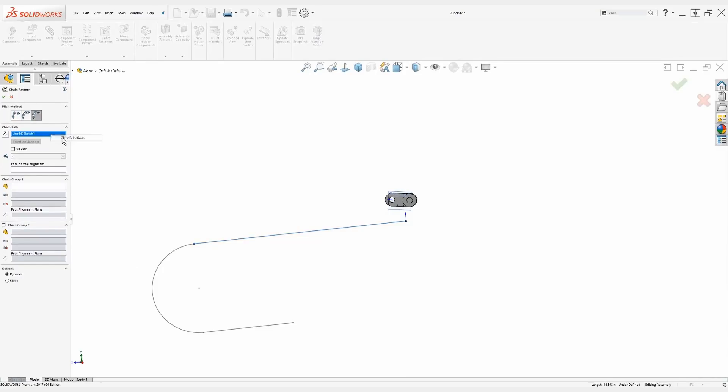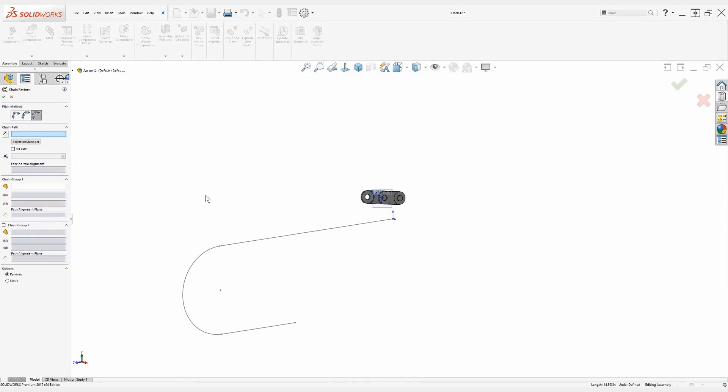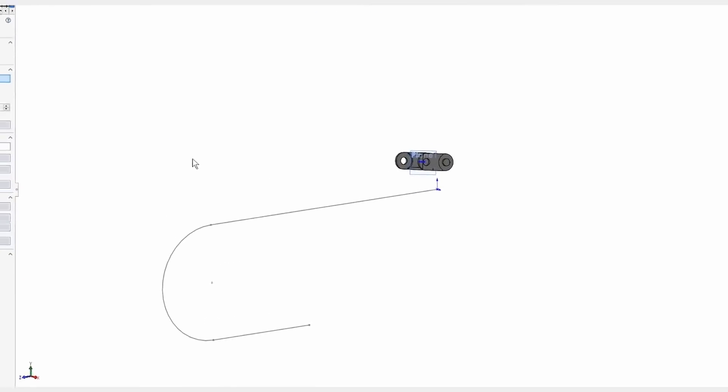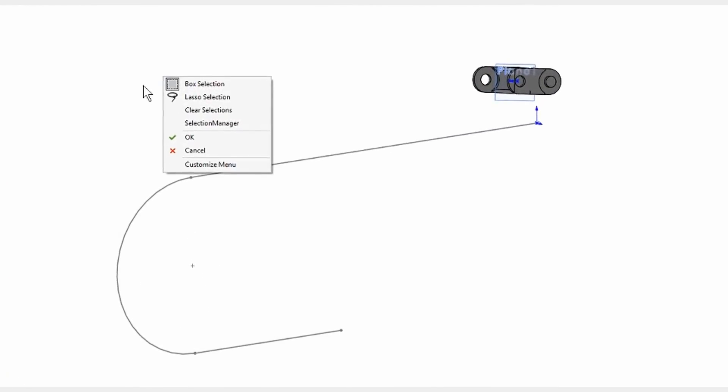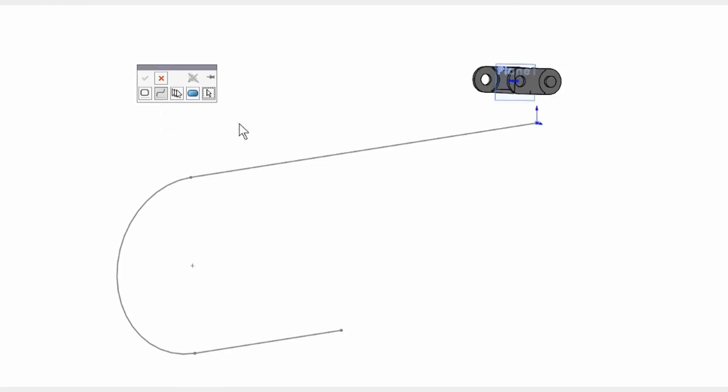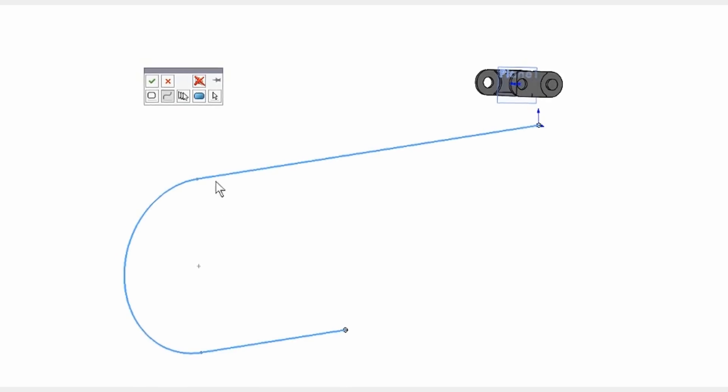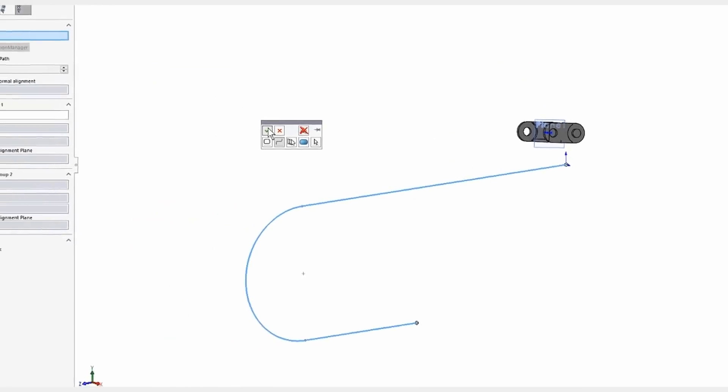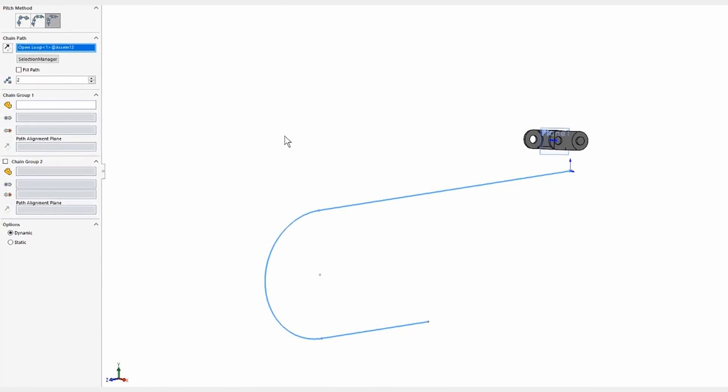So, I'll clear these selections and show a clever way of selecting it all at once. We can use the selection manager by right clicking before we've selected anything. And we have options when we do this. We can choose a closed loop, an open loop, and a few other options. This here is an open loop, so I'll just use this, select, and then hit the green check. It then brings in the open loop.